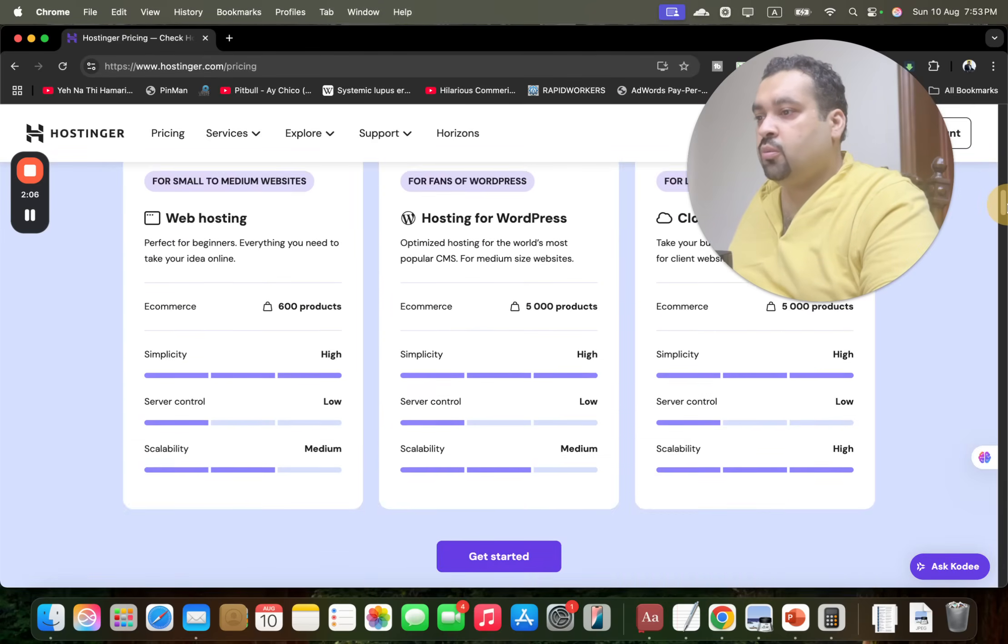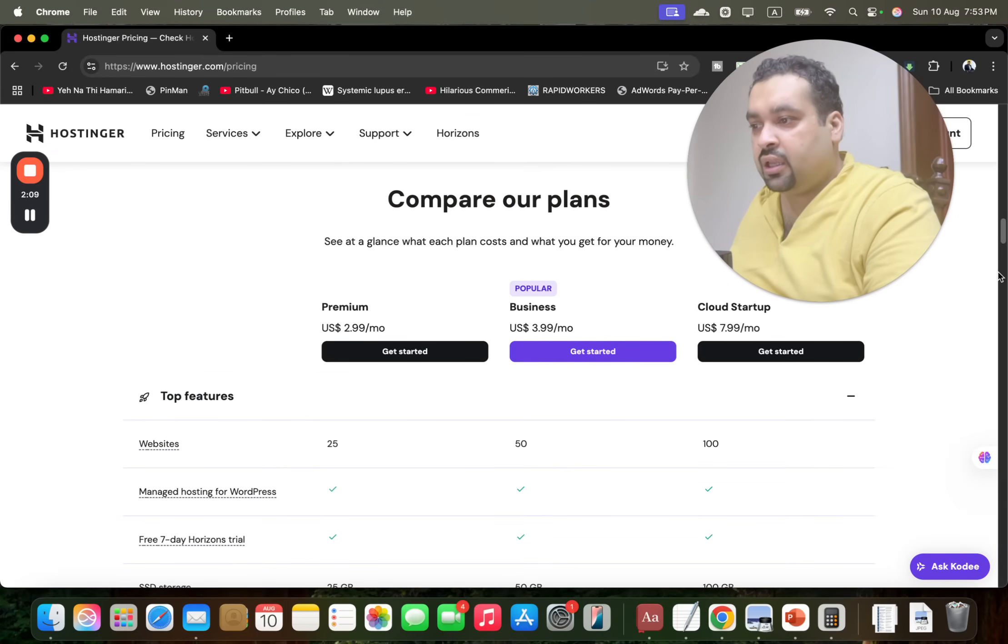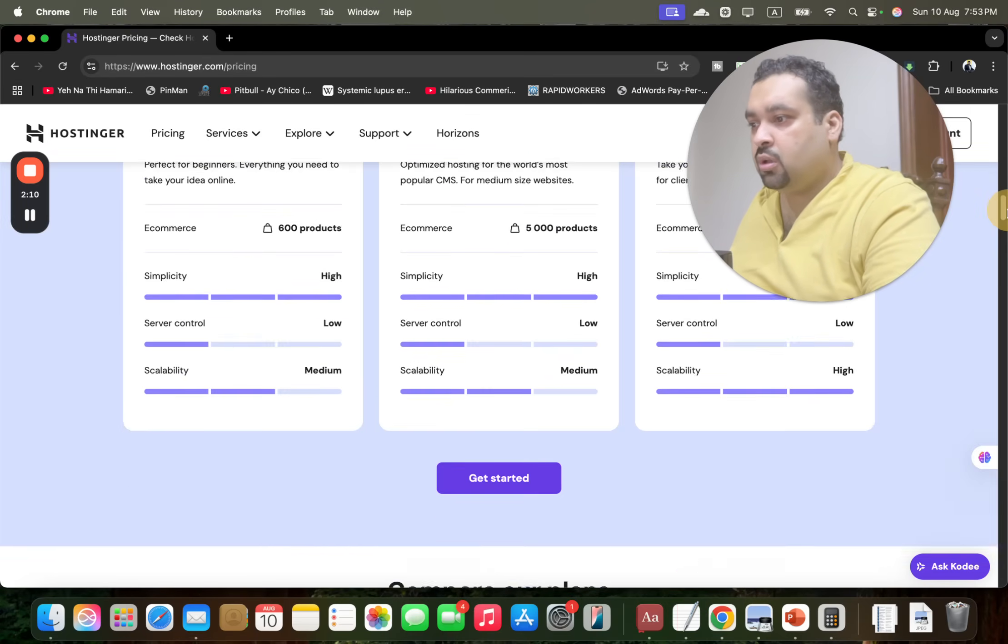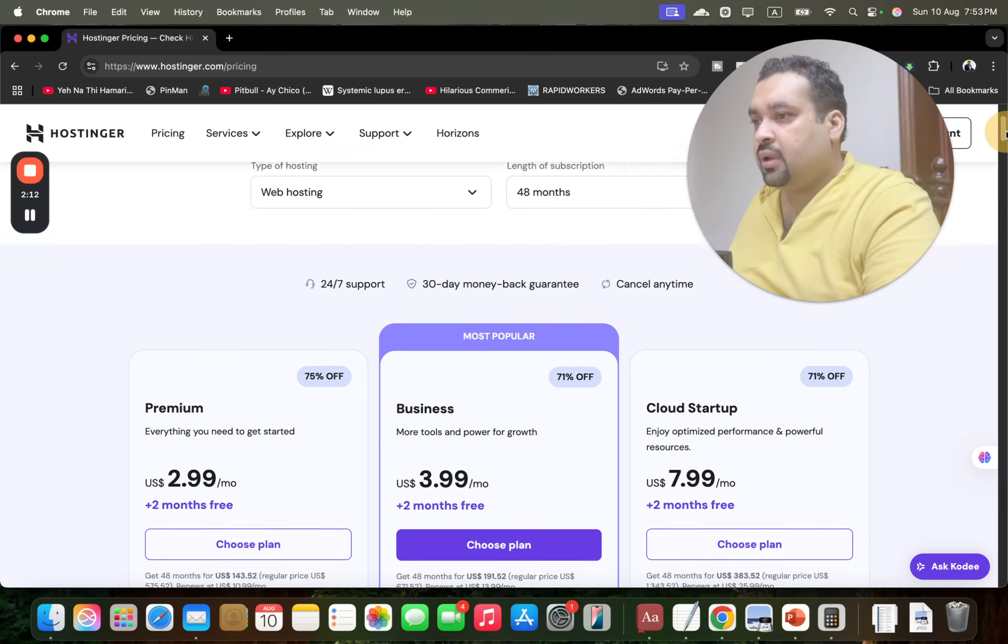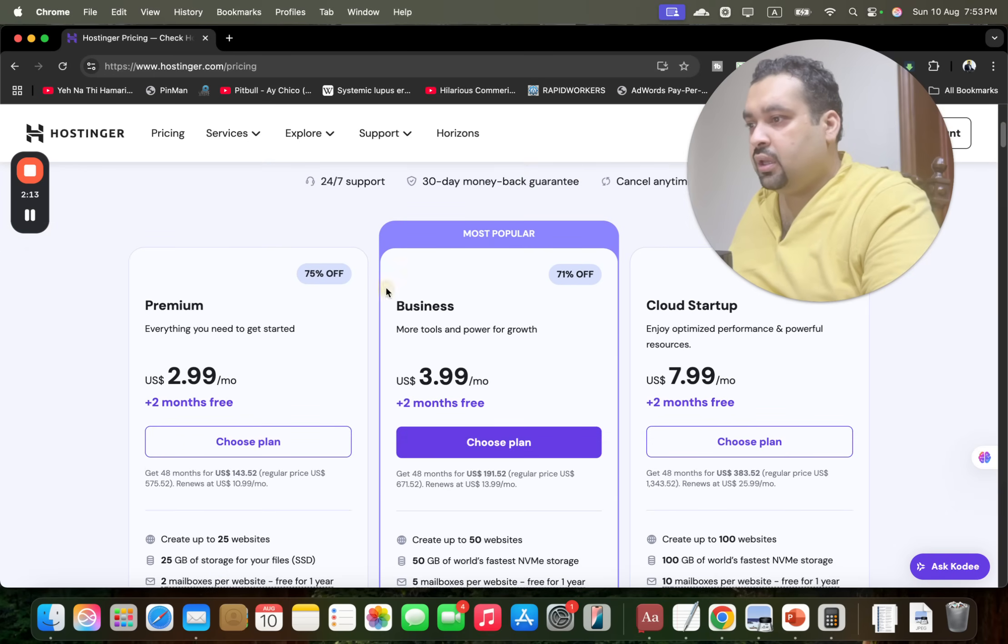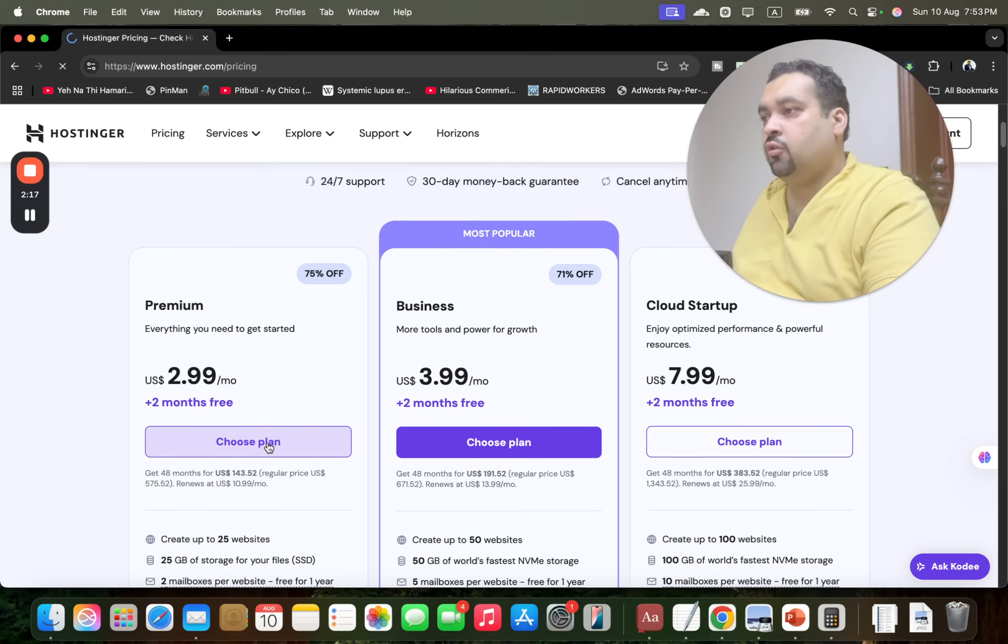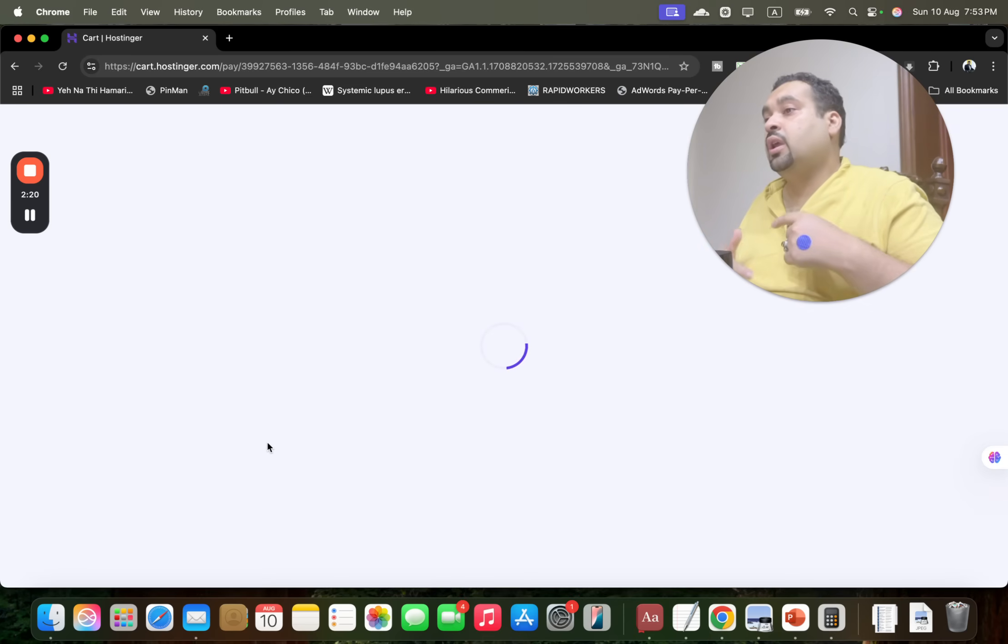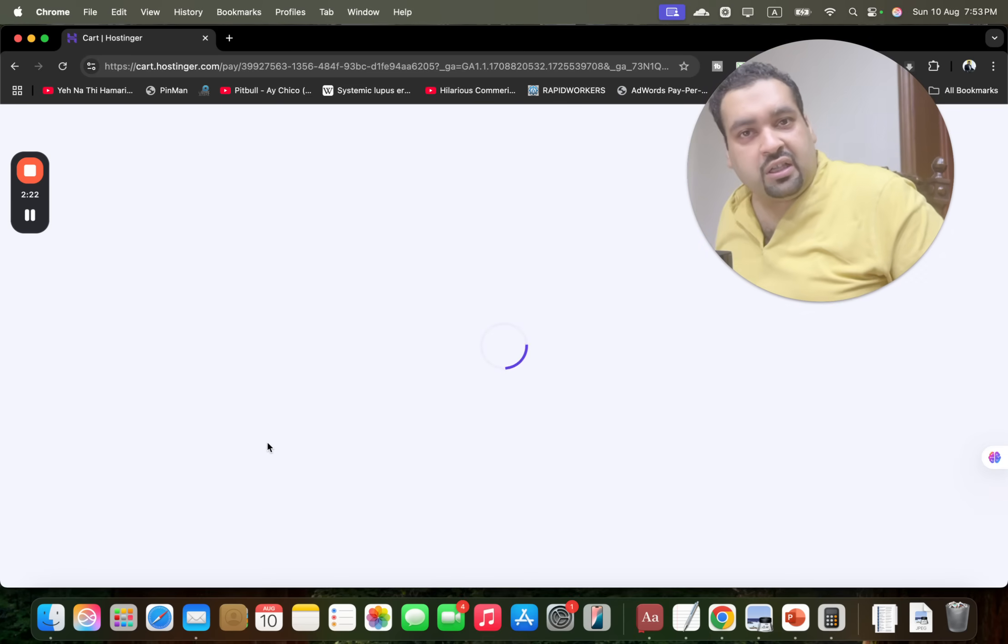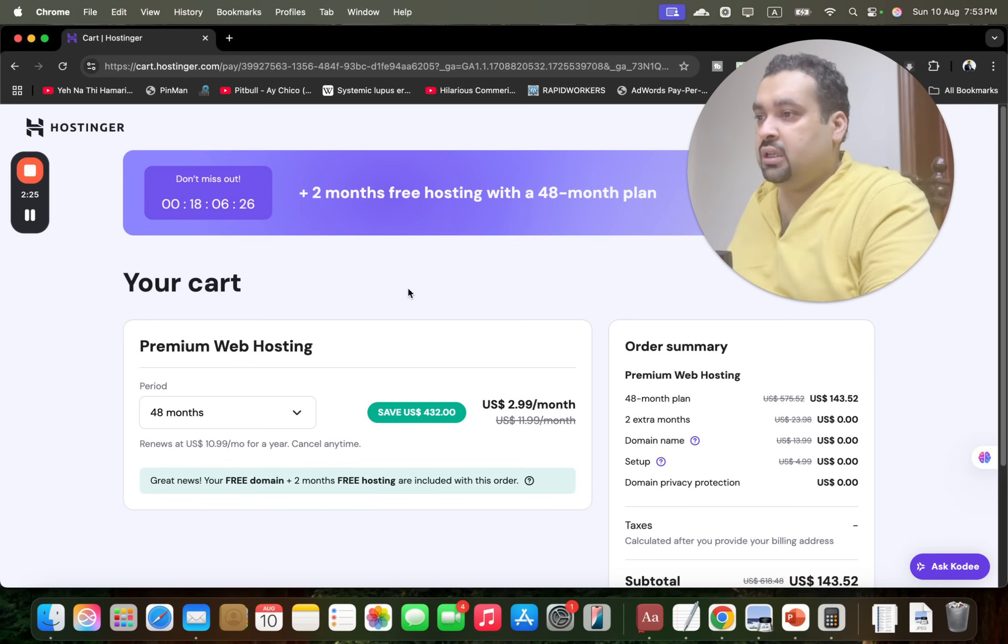So move on and you can simply select any plan by clicking either here or scroll above and select a plan from over here. You may see right now 75% off is running, but if you follow my strategy plus the link in the description, you are going to get much more discount than this.